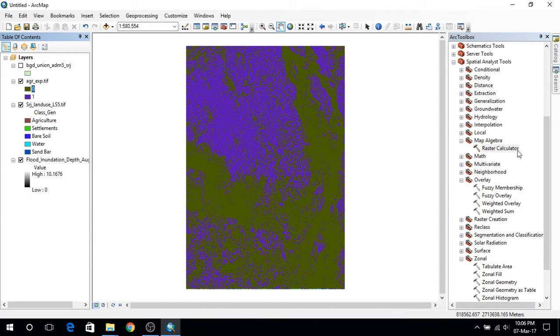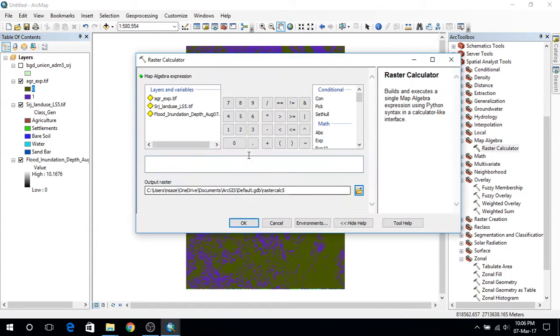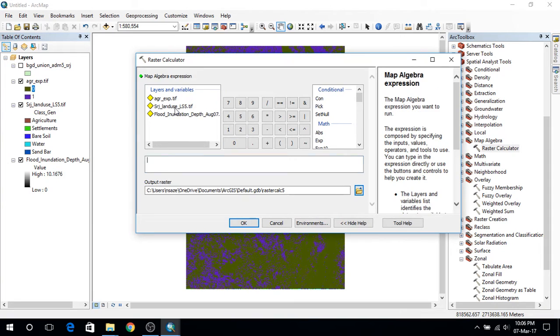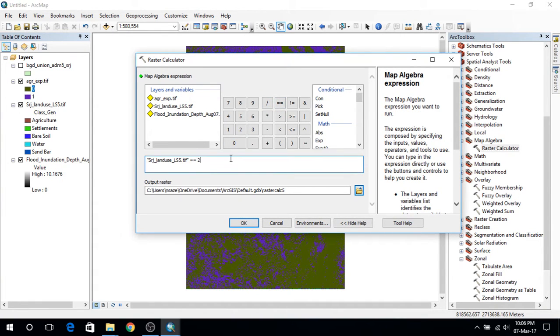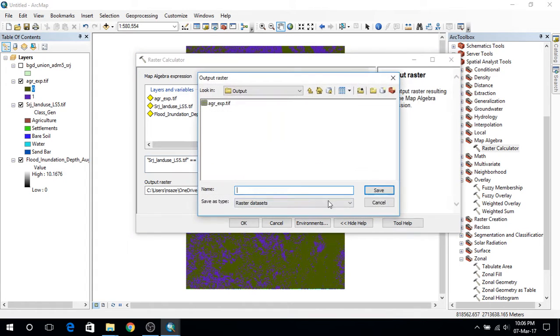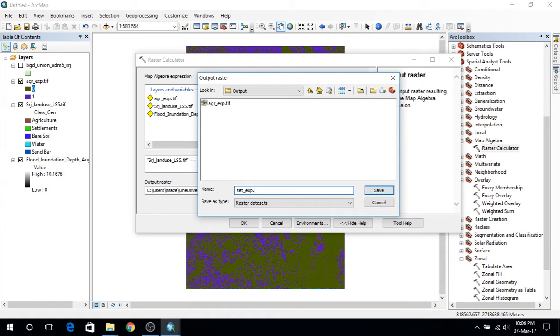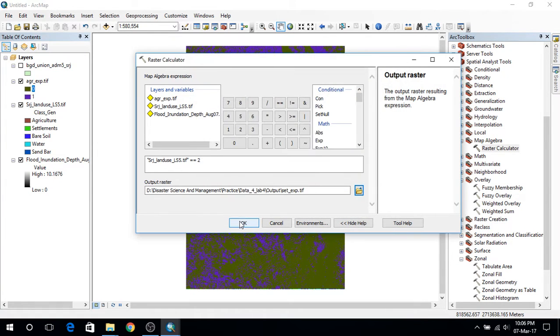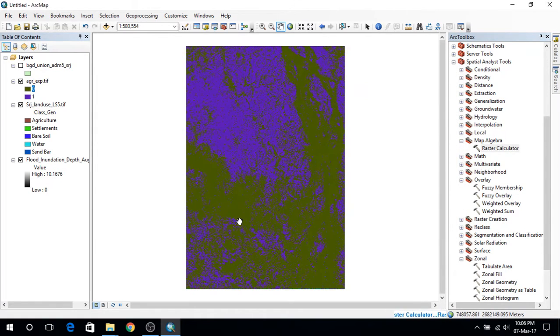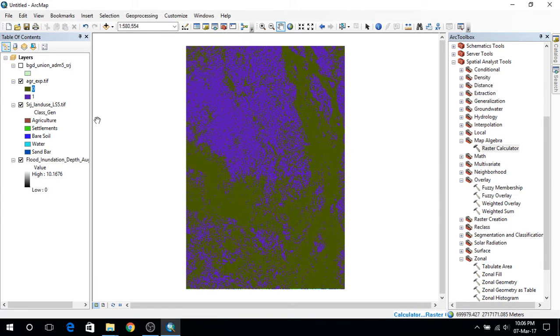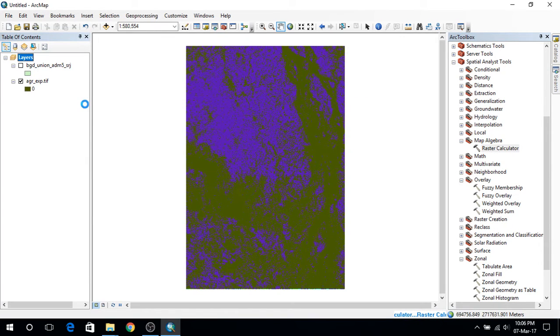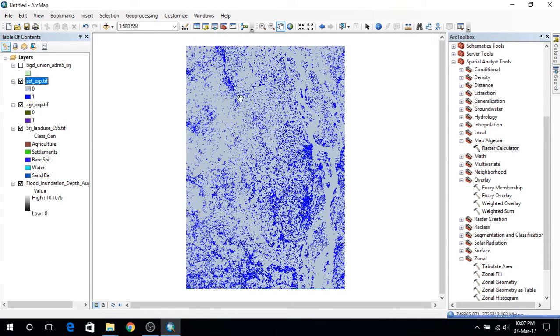And I am going to do this again with settlements. So I am going to write two here and set the path to settlement.